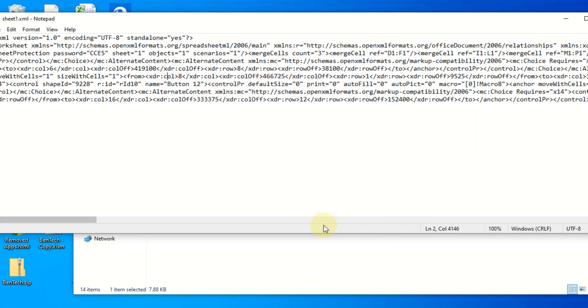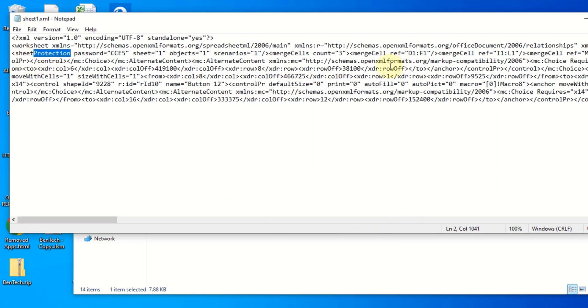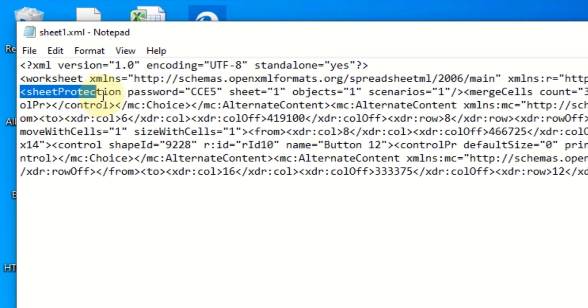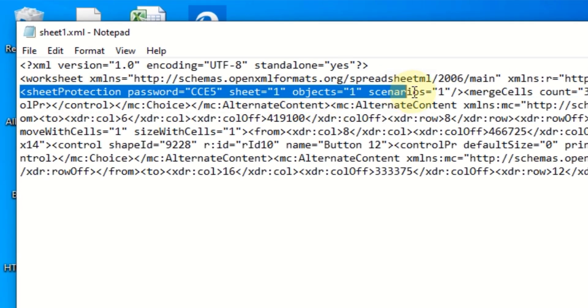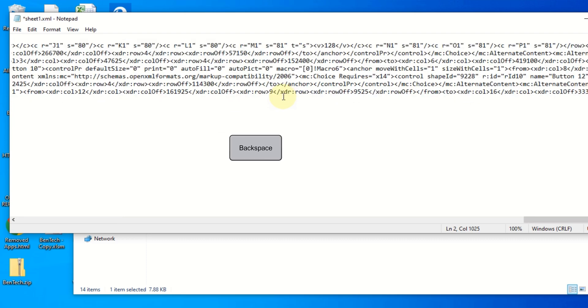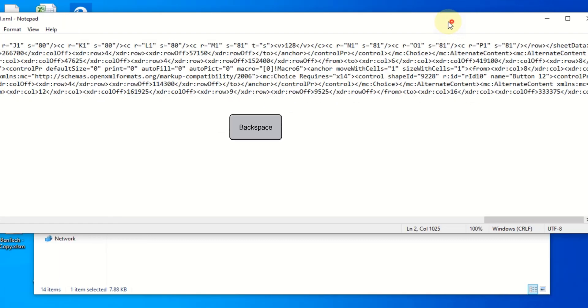So you can see you have to remove from where this opens and closes. Once you've seen it like this, you're going to backspace or delete all this like that. Once you finish that, you can just go ahead and close this and save it.